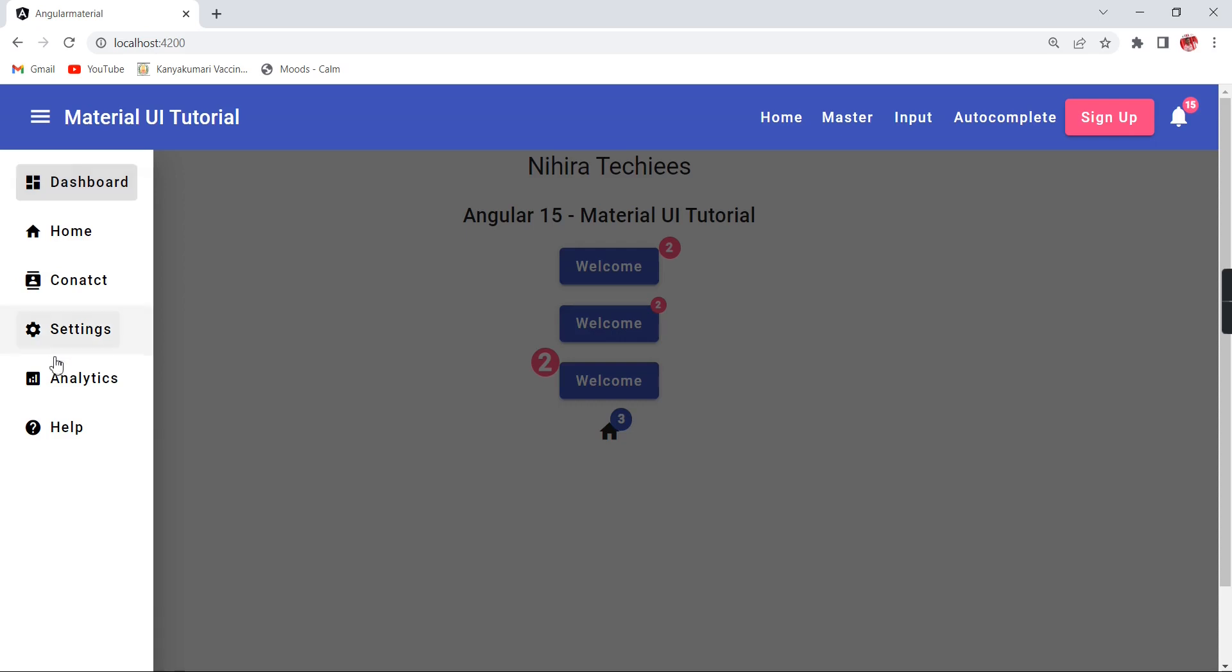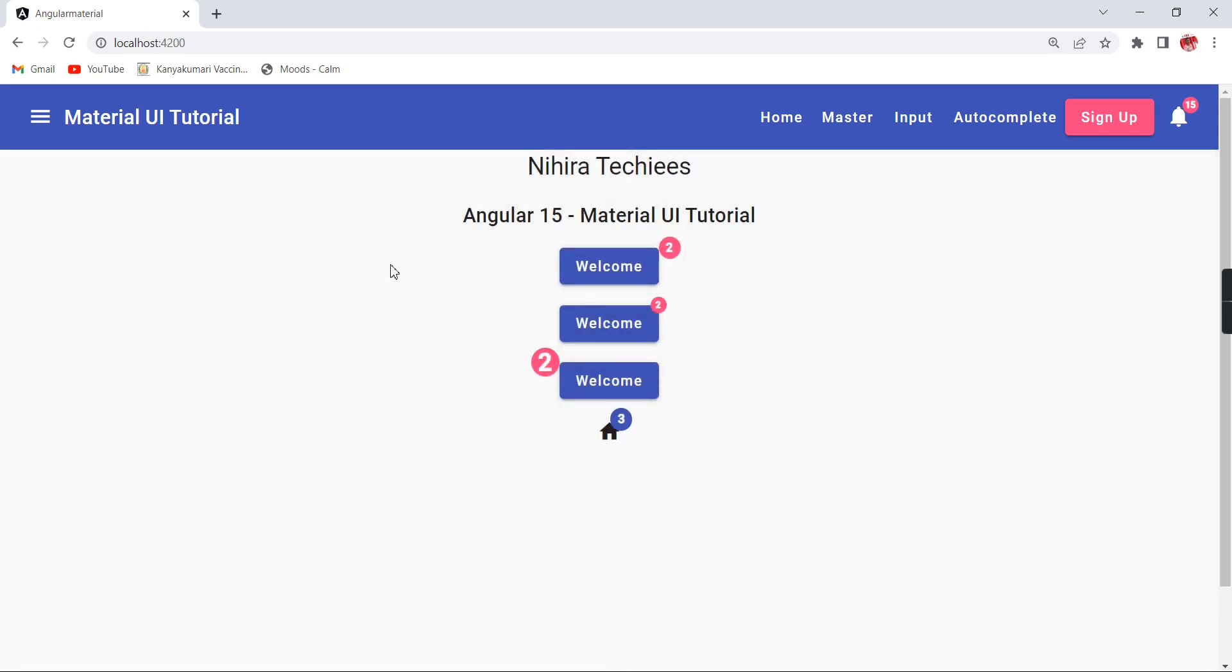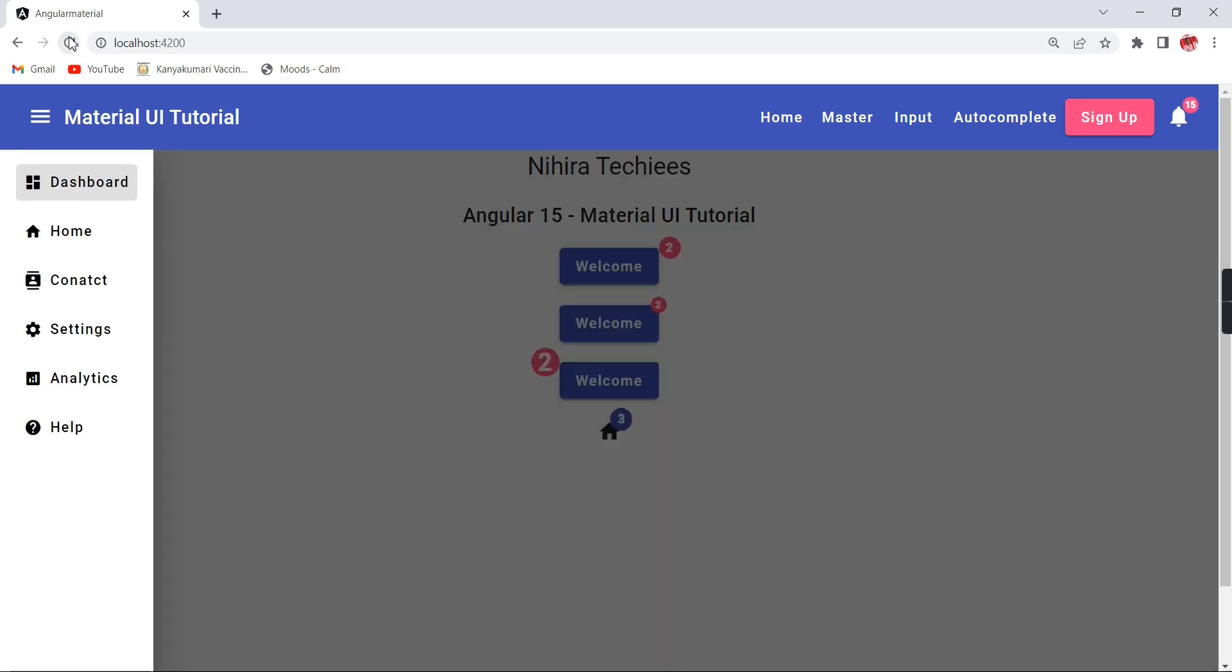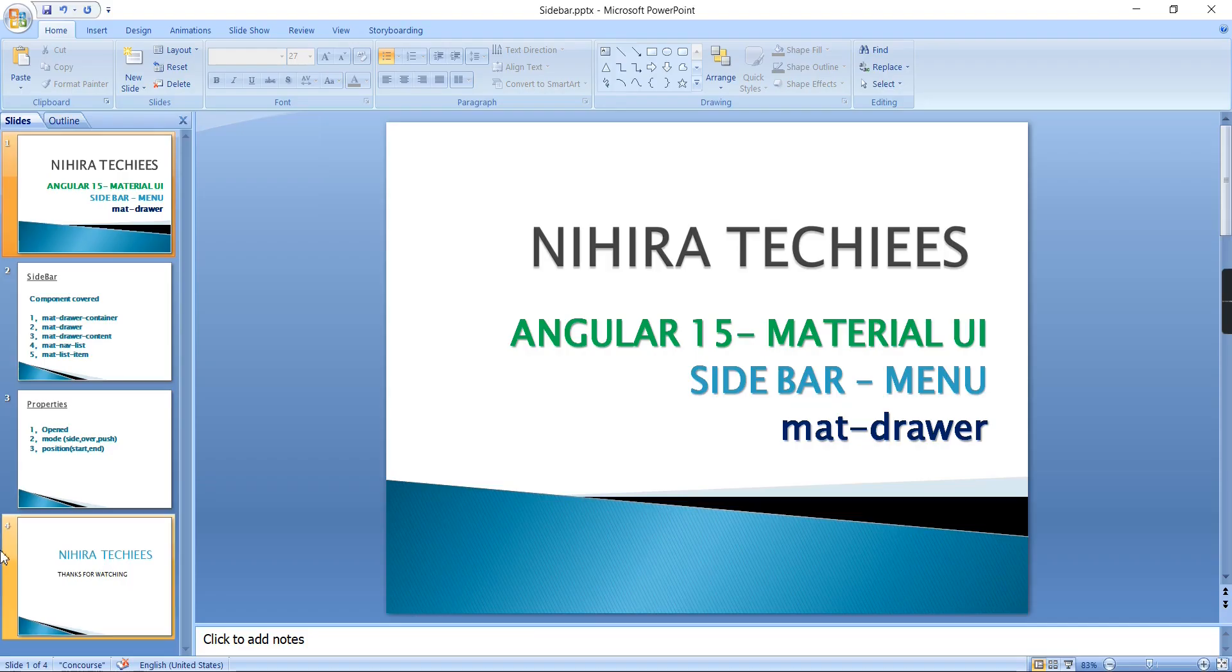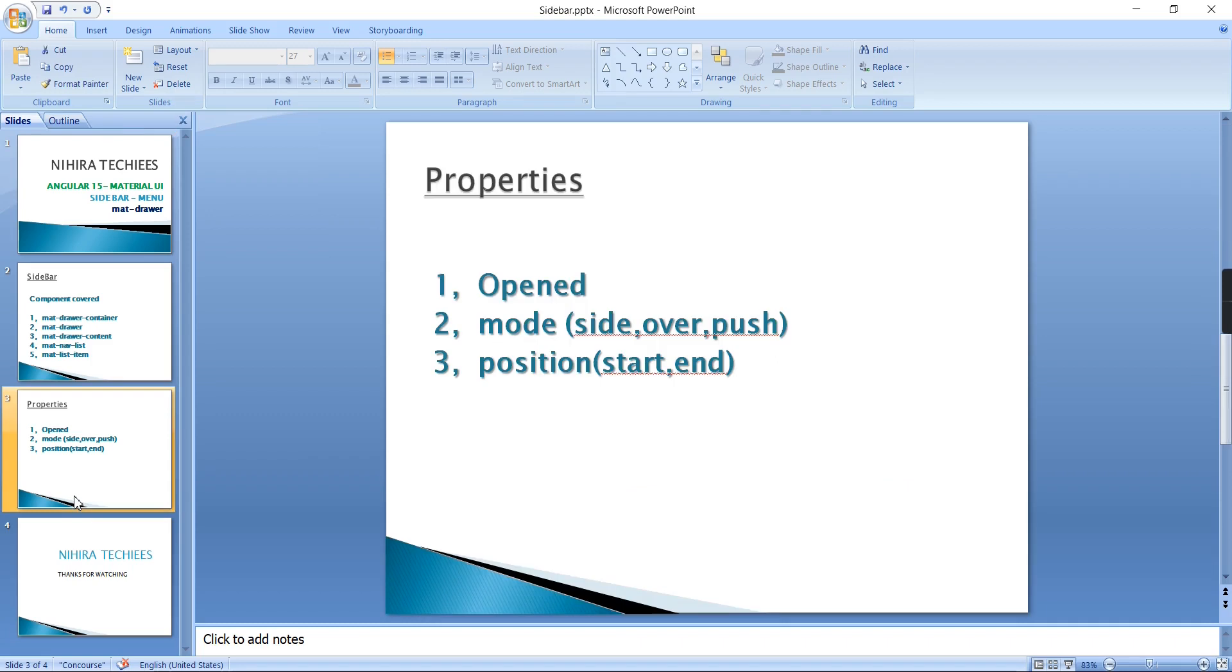Currently we are seeing it is showing in the left side, but we can move it to the right side also. Initially the content should be disabled, so when I'm clicking it is enabled. If you want the initial load itself we can make it enabled, and if you don't want the navbar showing in the initial load, that also we can manage.